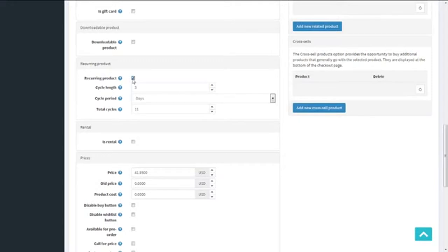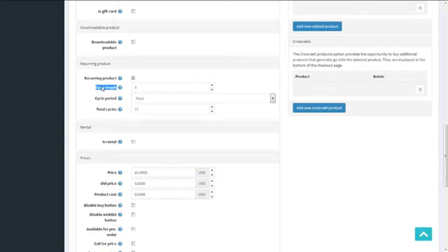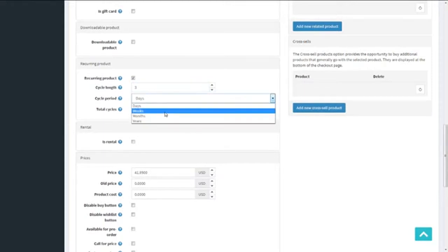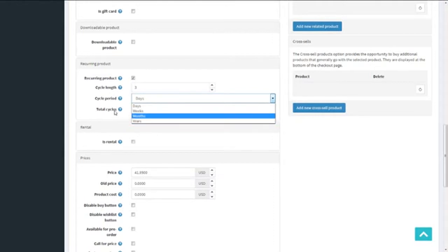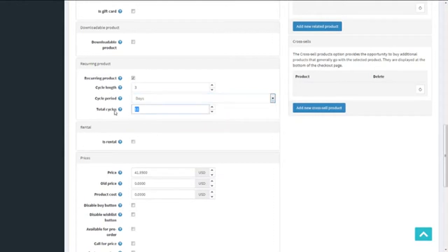The intervals are further defined in cycle length and cycle period, which can be set in days, weeks, months, or years. Then you have total cycles, which gives the count of total recurring product cycles for the customer. For our example, we're setting the cycle length as 10 days and total cycles as 7.